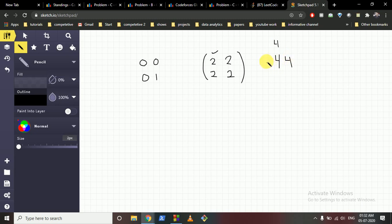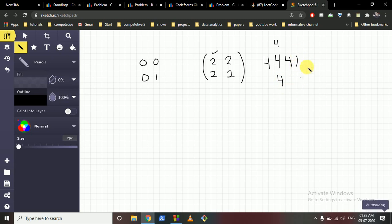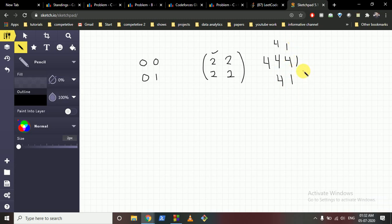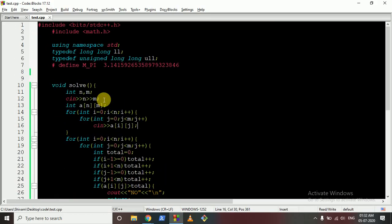So the idea is: for every cell, we find the maximum extent we can increase it to — which is its neighbor count — and set it to that value. This ensures all neighbors are greater than or equal to one, and the condition holds throughout the grid. Let's move to the code to make this more clear.